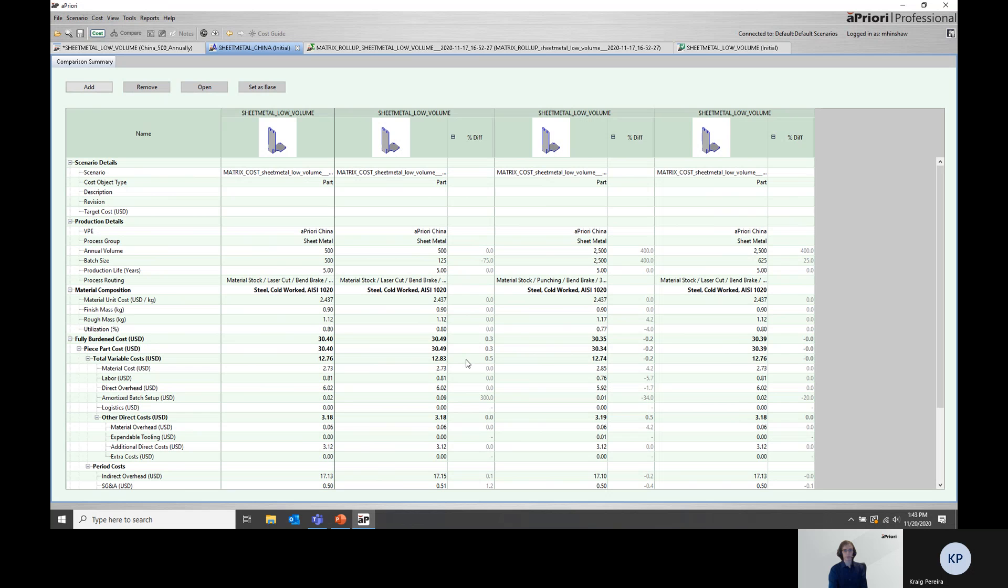Other ways that you could go about looking at this information include running a spreadsheet report and reviewing the results that way, as well as pushing the data to cost insight and being able to dive into the details within cost insight reporting.